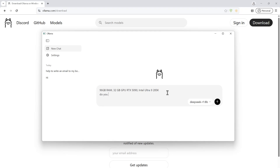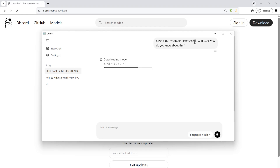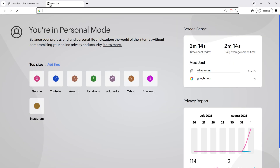Let me ask DeepSeek: 'Do you know about this?' I think it might not know about the RTX 5090 since it was launched recently. It responded that it knows about the Intel Ultra 285K processor but doesn't know about the RTX 5090, as that was launched recently. Let it finish downloading. In the meantime, let's download a PDF to chat with.